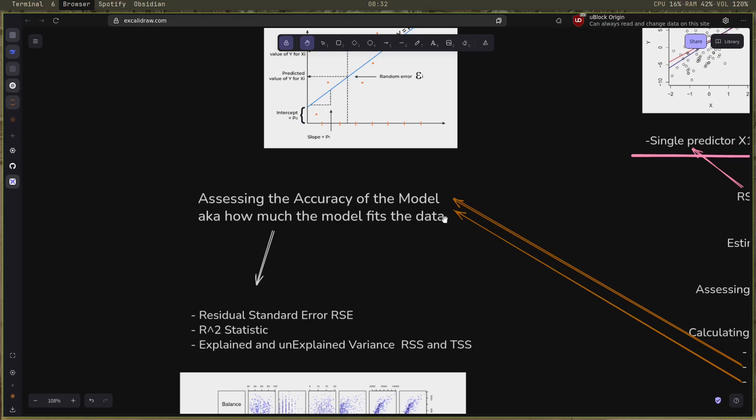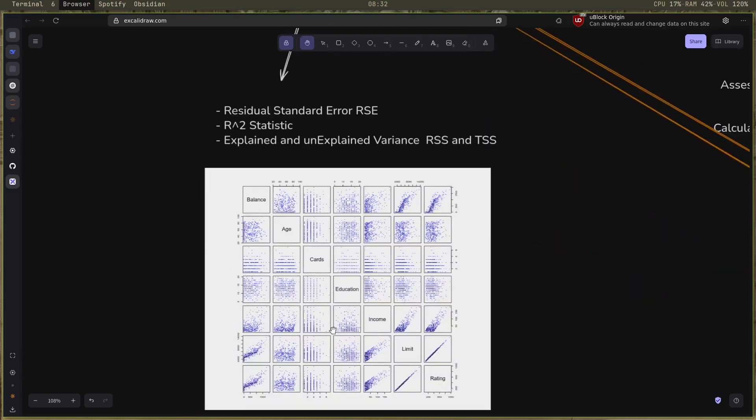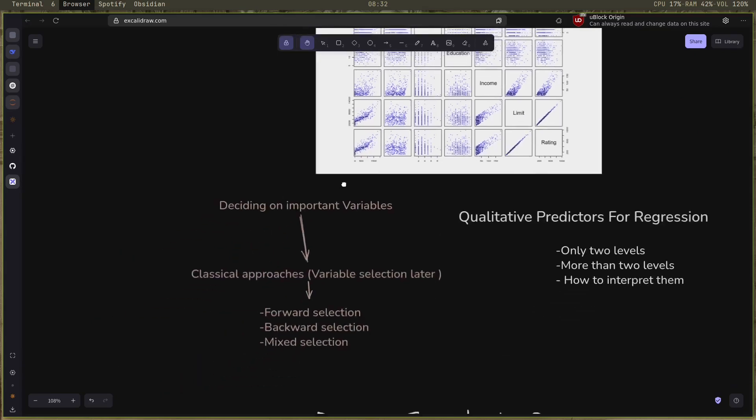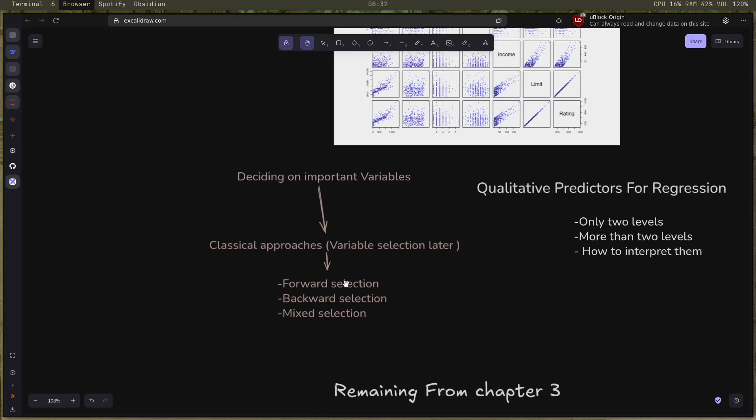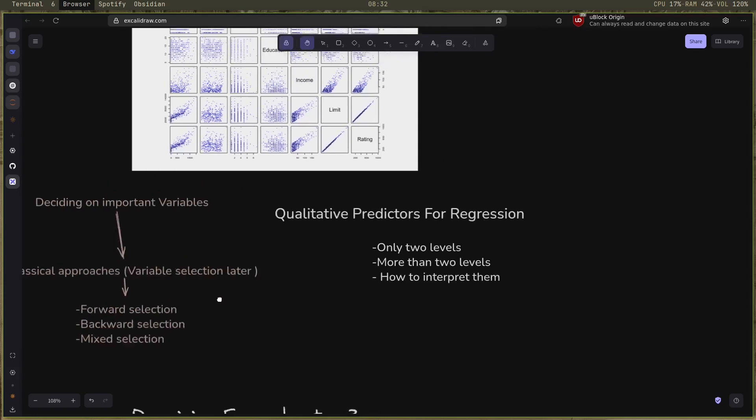I also studied deciding on important variables with some classical approaches before I dive into the variable selection in later chapters: forward selection, backward selection, mixed selection. I've read them and I understand them clearly right now.